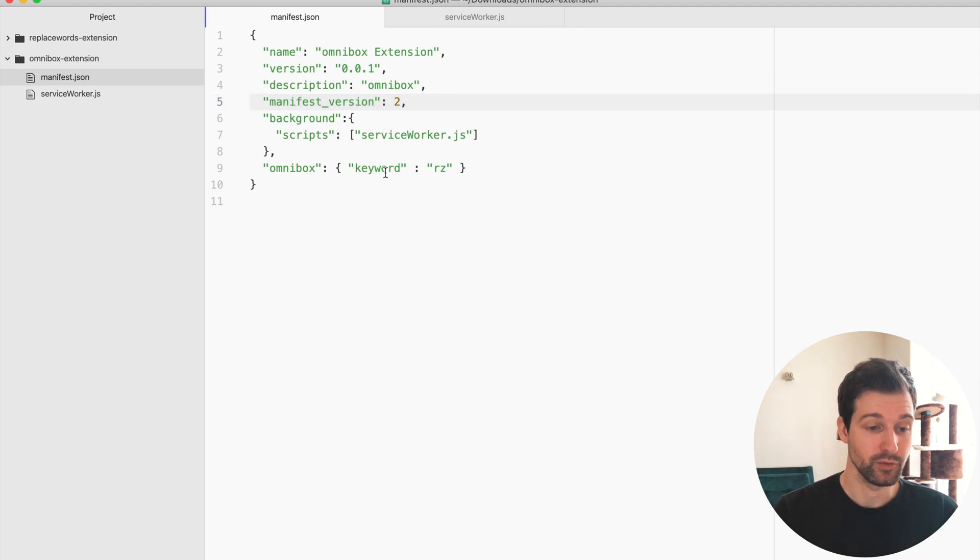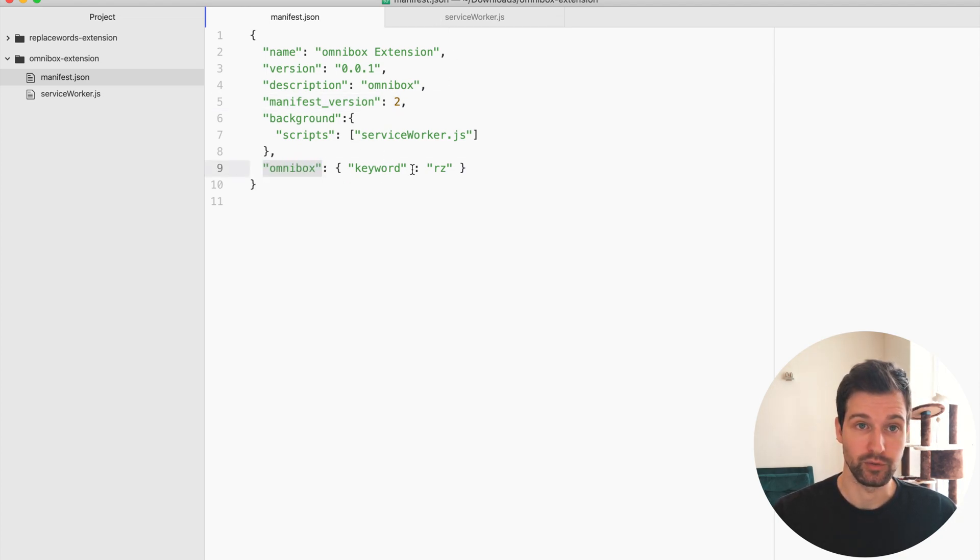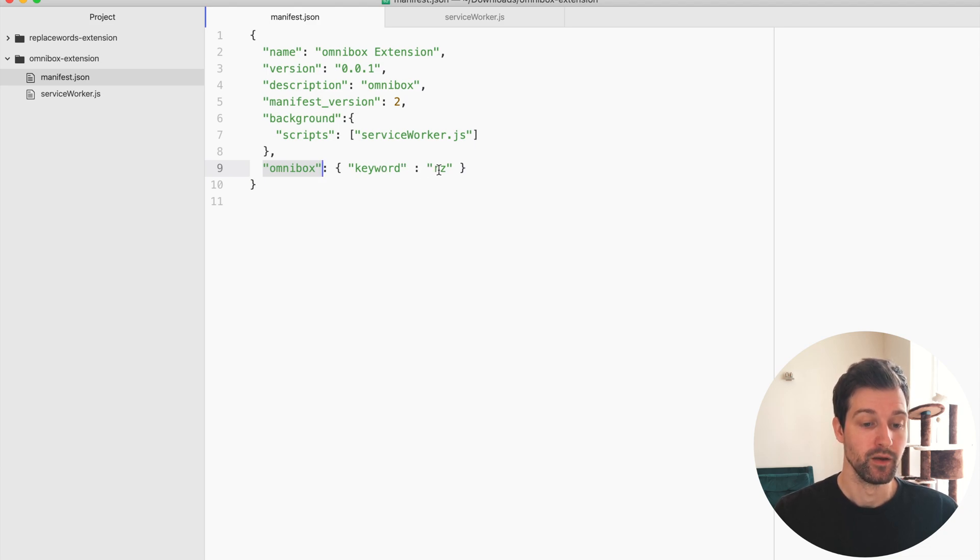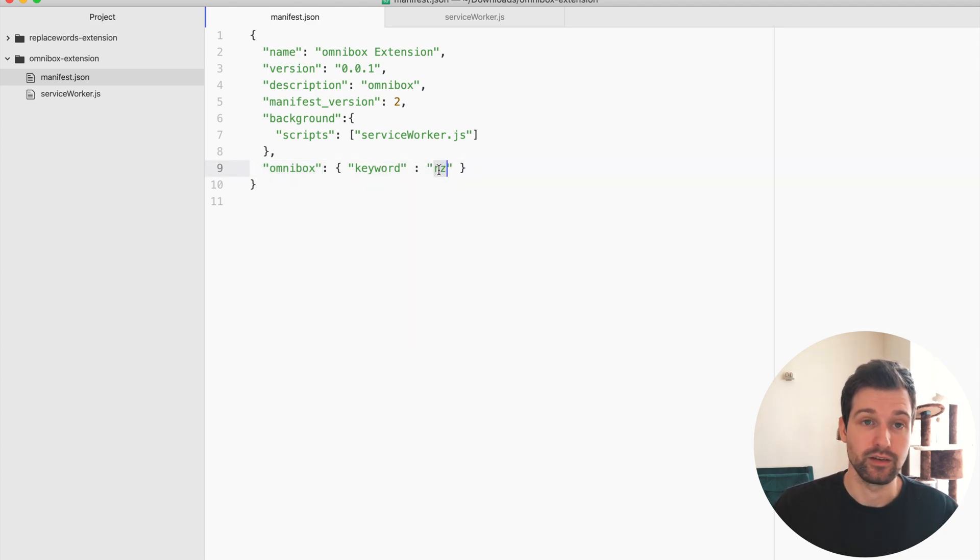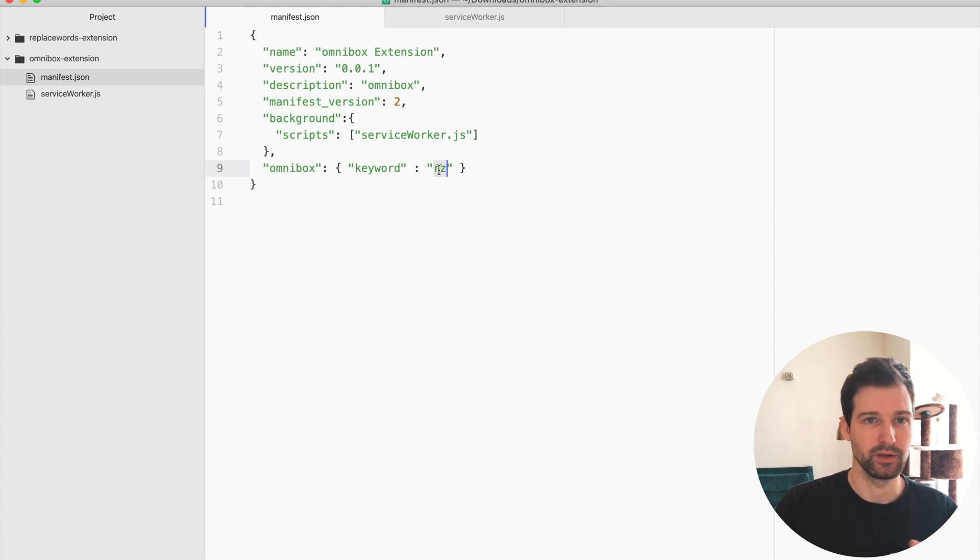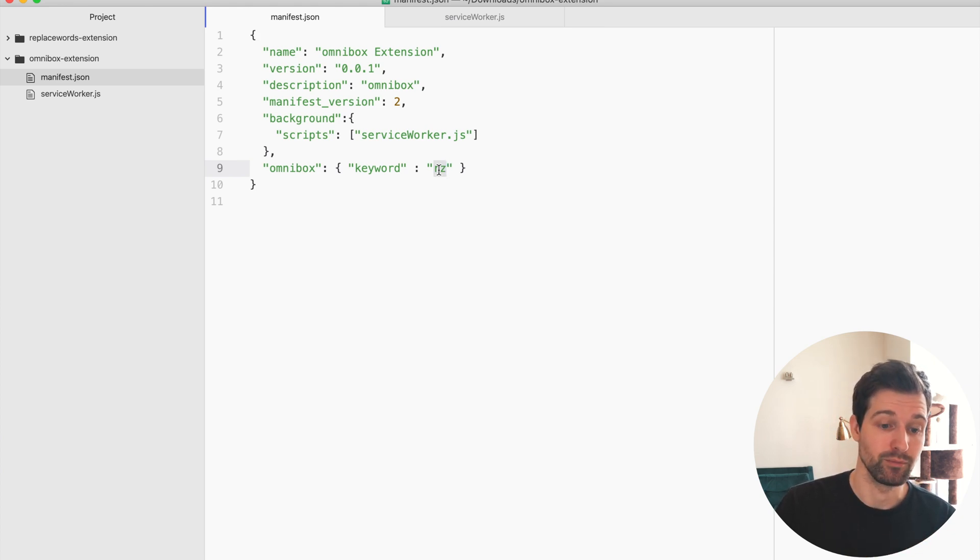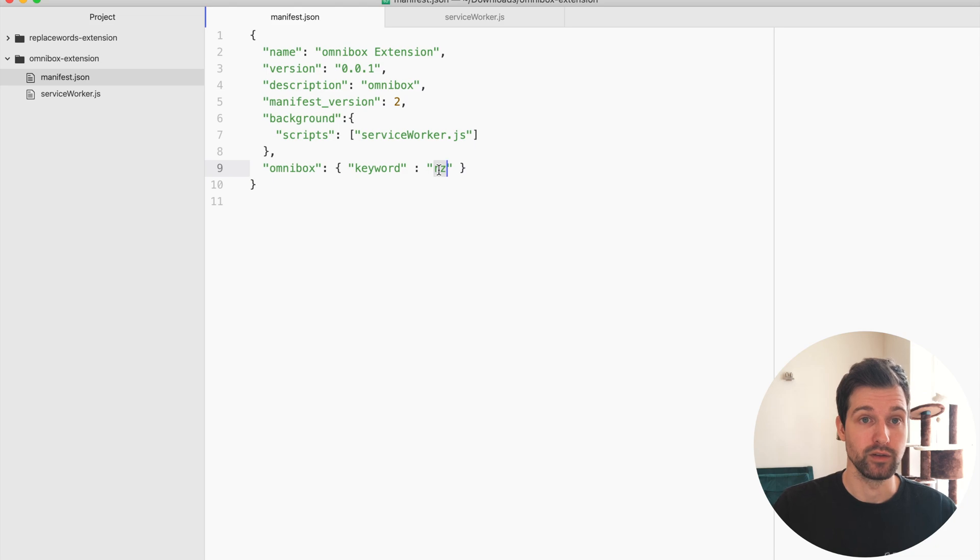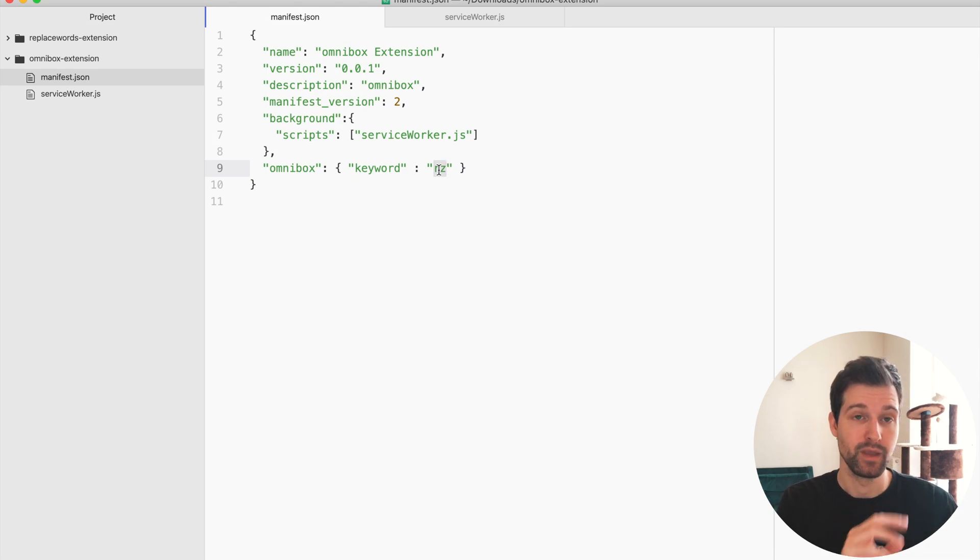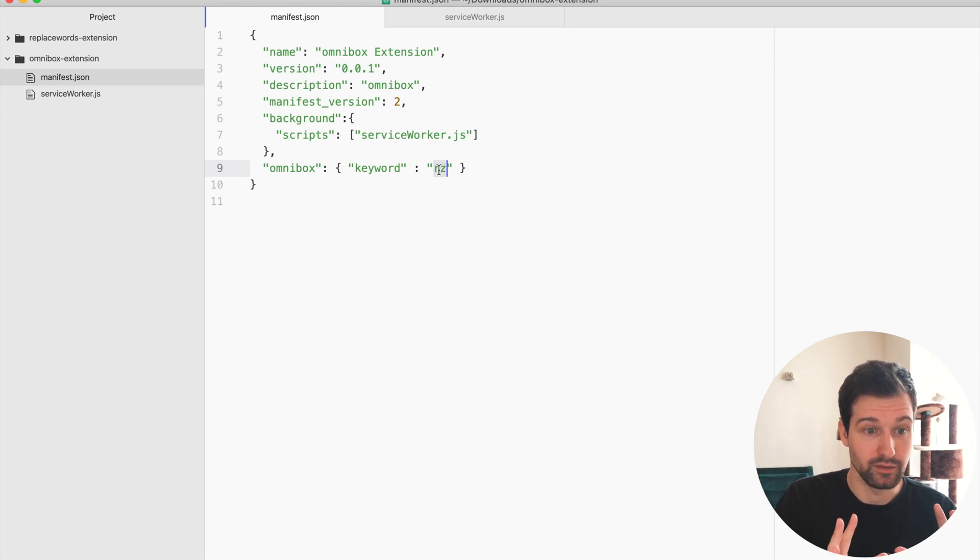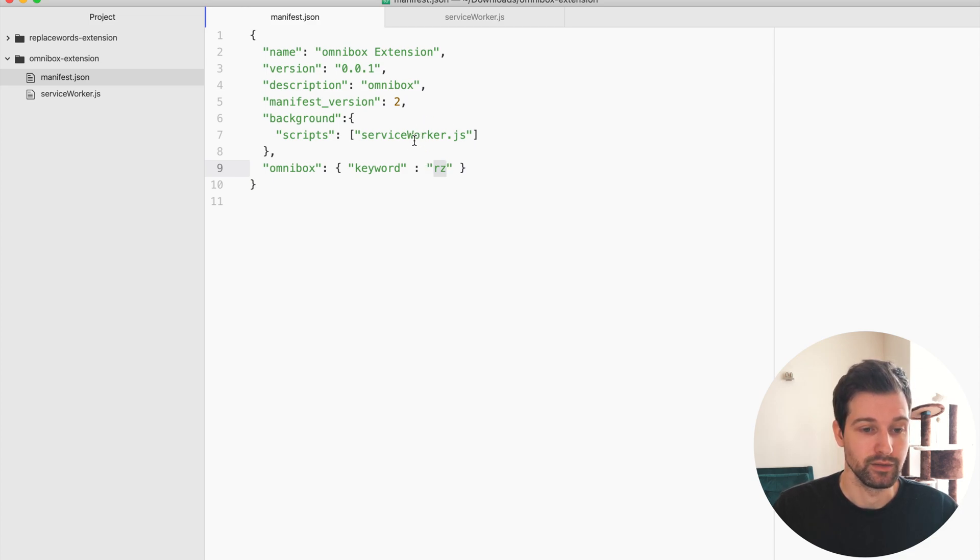Basically all you need to do is pass in this Omnibox object into your manifest file with your keyword. Now you could change this to anything that you want but it's best to keep it quite specific to your extension so that it's easy for people to remember and then that will be the word that the users will enter into the address bar and then press tab, then they're into your listeners.